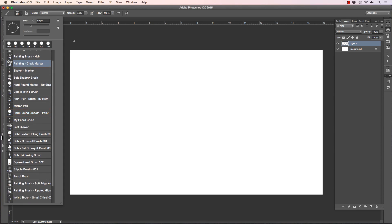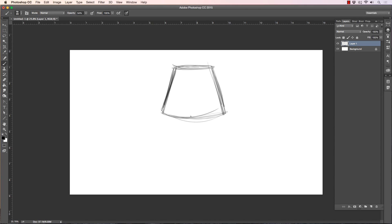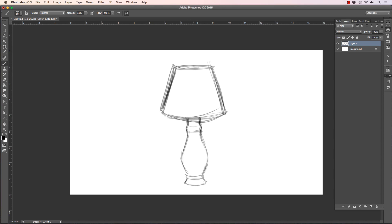I'll go ahead and create a new layer. I generally start with a rough sketch whenever I do almost anything, whether or not I sketch it here or in a different program. For the sake of this, I'll just sketch it right here and we'll do something very basic — we'll just do a lamp. This is one of the most underused tools I think, for its ability.